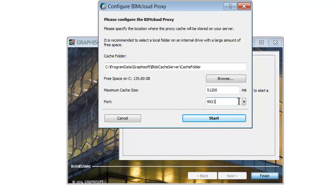Select a free port or use the Pick Free Port command to automatically find one. Click Start BIMcloud Proxy to complete the operation.